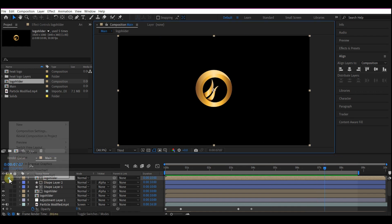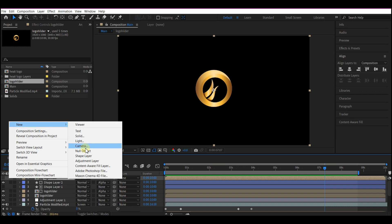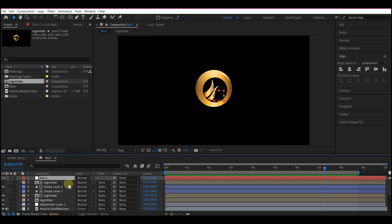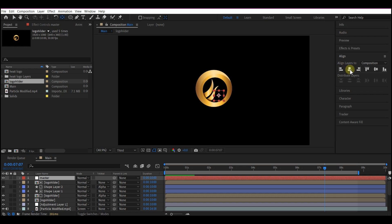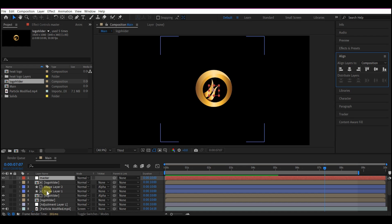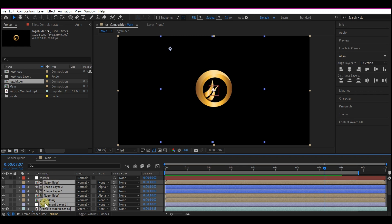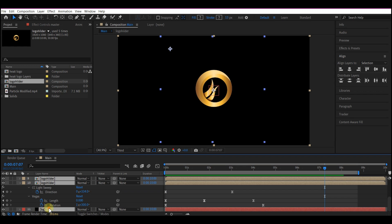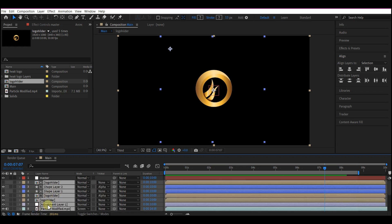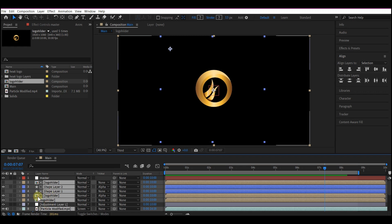Right-click on your timeline, go to New, and add a new null object. Name it 'Master Control', then align it to center. Select everything on your timeline — Control+A — except the Master Control itself, the BG layer, and the adjustment layer. Make everything a child of the Master Control.